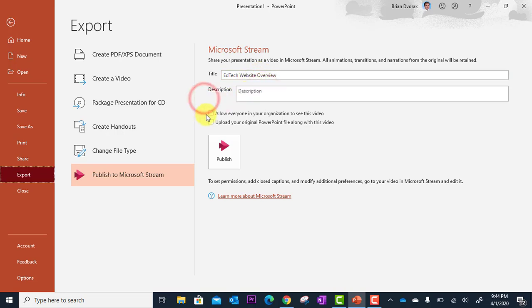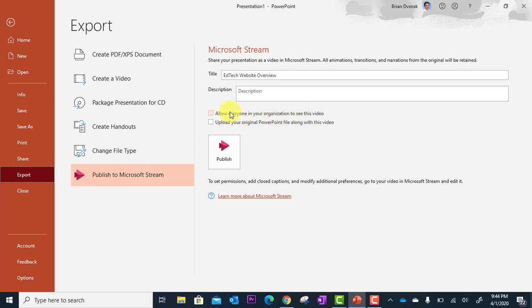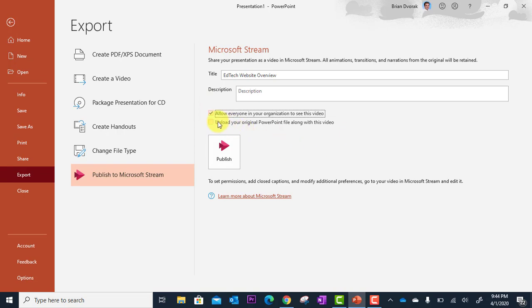And then here there's a checkbox on who will have access to this in terms of permissions. Allow everyone in your organization to see this video. Sure. If you want to be specific about who has access, then you'll have to leave that unchecked.